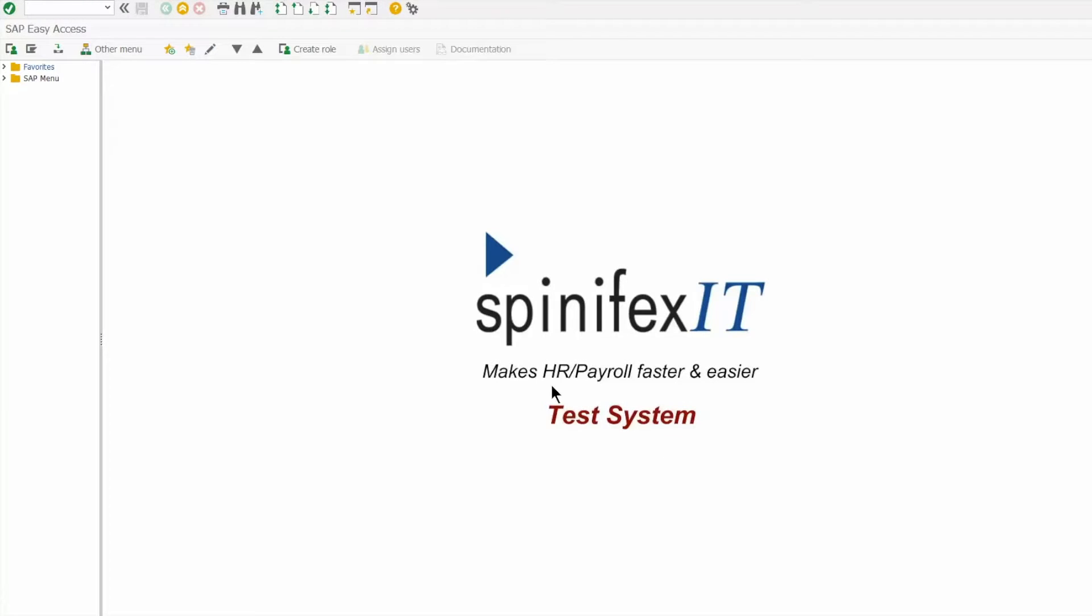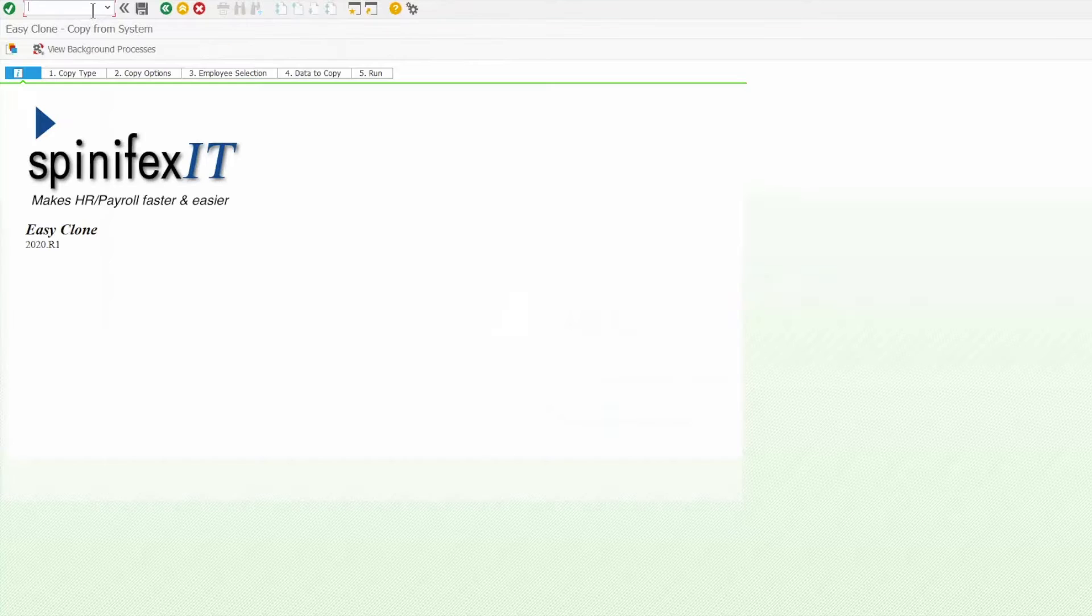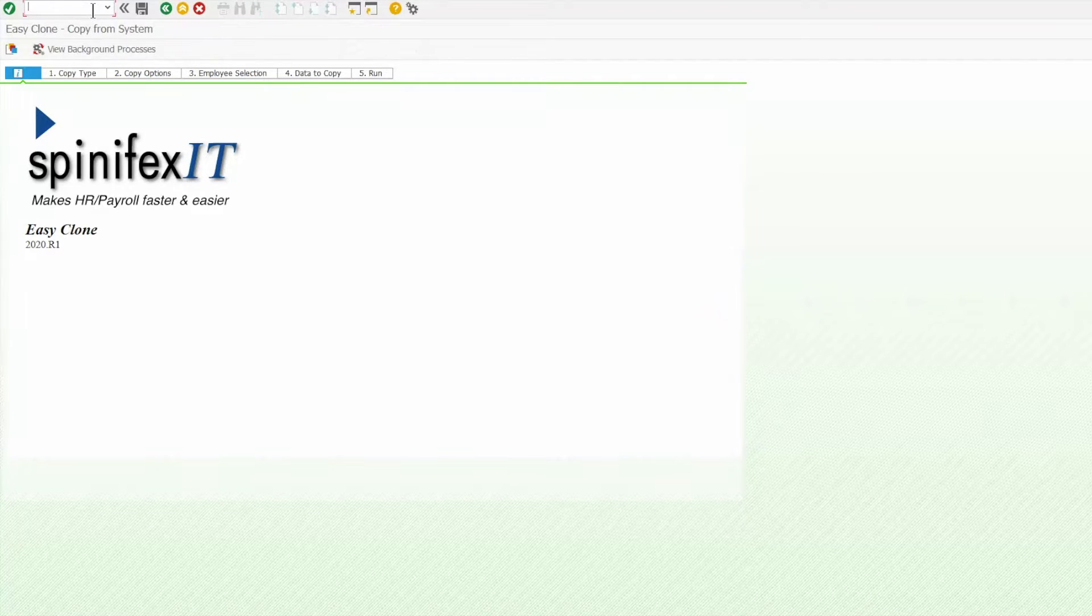Welcome to EasyClone. As you can see, EasyClone is 100% integrated with SAP, so the SAP user experience remains consistent and the same.